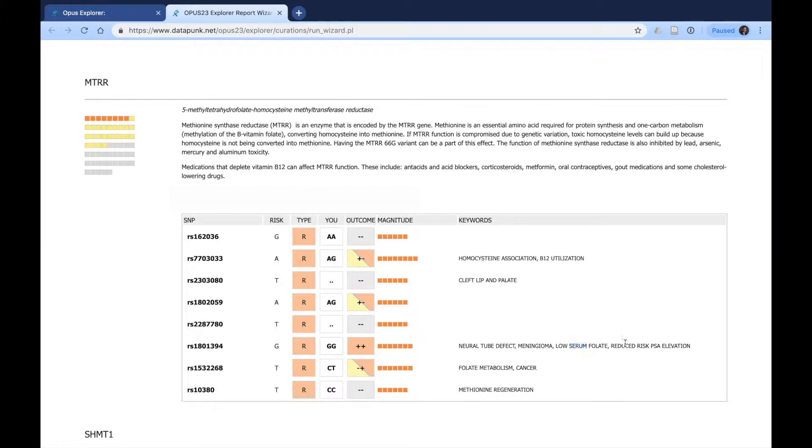Some of these might provide benefit, like reduced risk of PSA elevation, but some may not, such as lower serum folate levels.